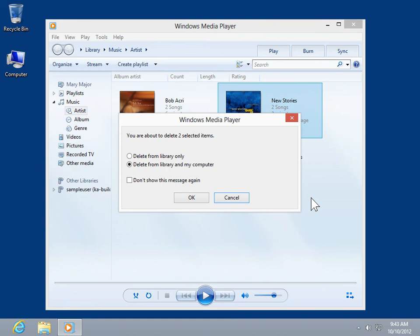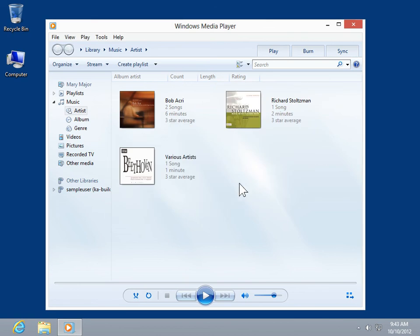To delete the file from the Library Only, select the Delete from Library Only radio button. To remove the file from both the computer and the library, select the Delete from Library and My Computer radio button. Click OK. This is the process to delete a file from the Windows Media Player library.